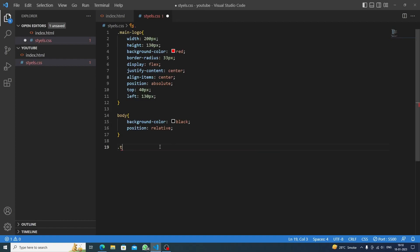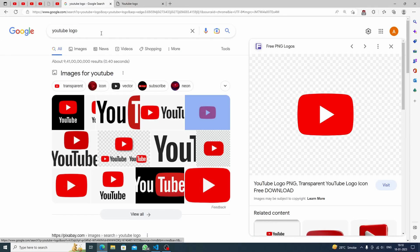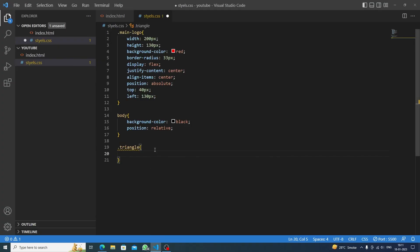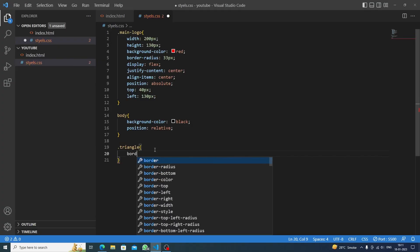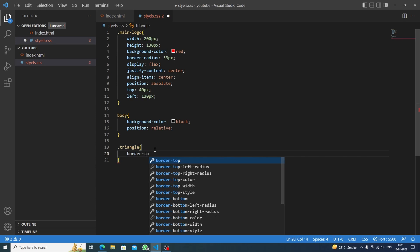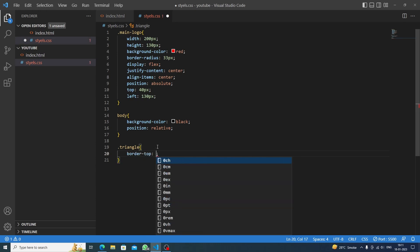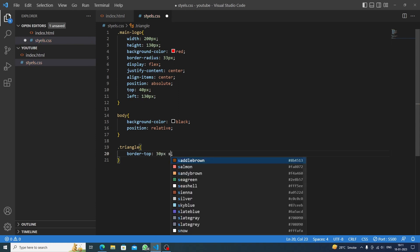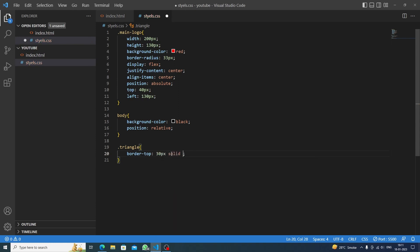It will be having some kind of conditions. Let's first target the triangle. Inside it, first we'll study. Basically this is the top function but it is slant, so first we'll be having border top. By the border top what we can do is we can slant it a bit, so let's say 30 pixels solid transparent because we don't want any kind of colors to the top one.